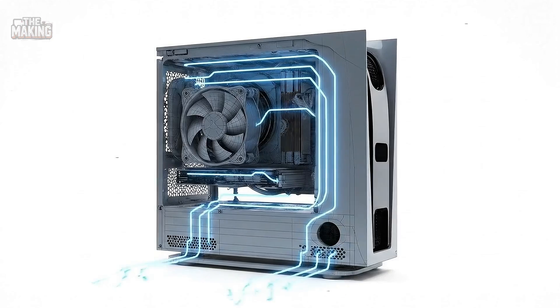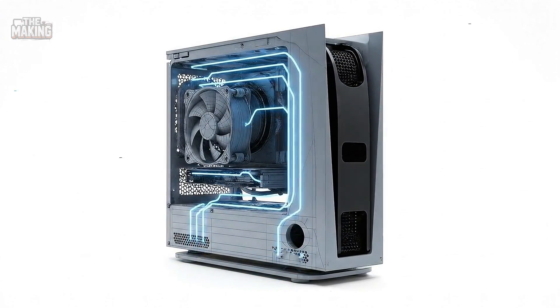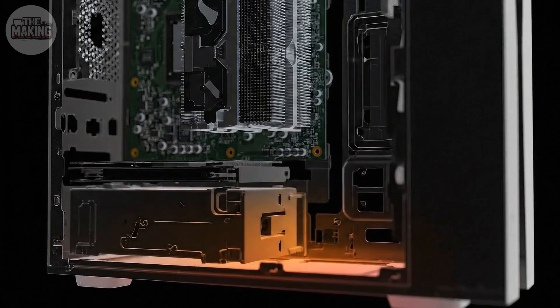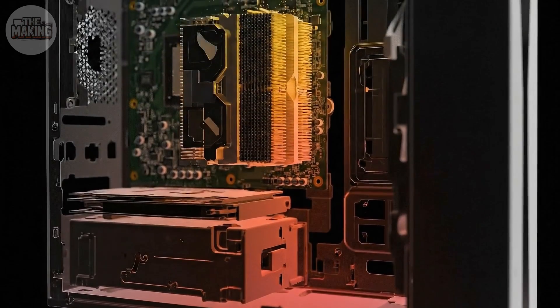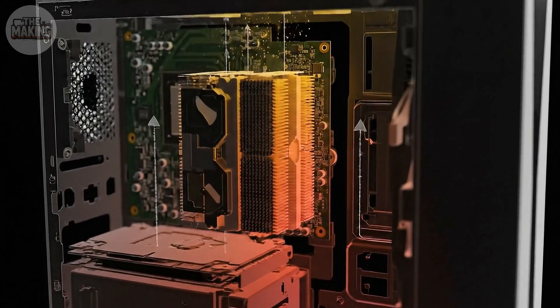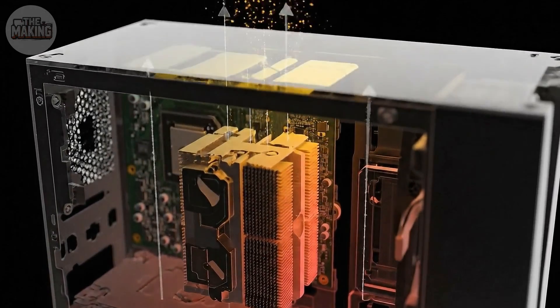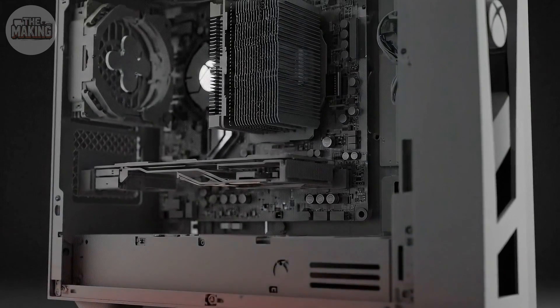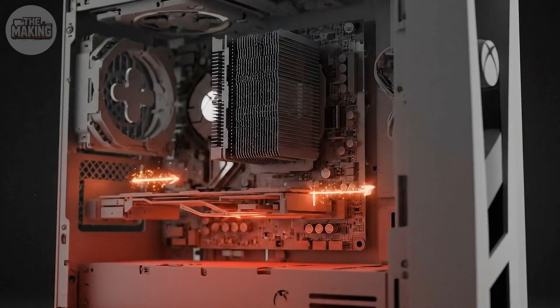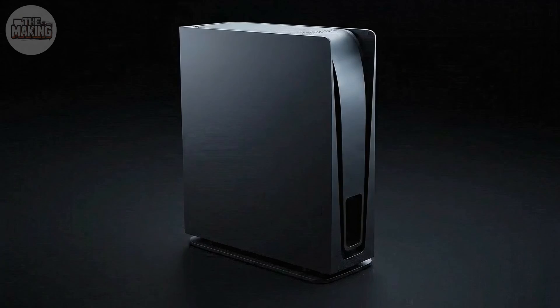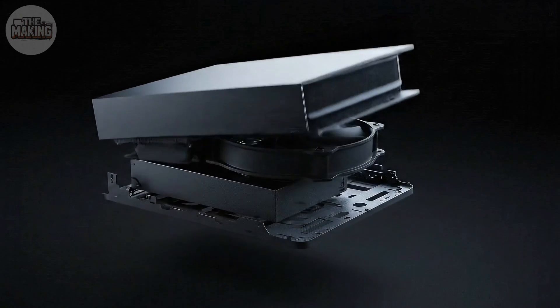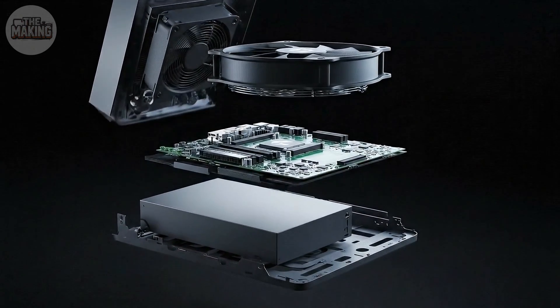Look at any console from the last 20 years. They're all lying down. Horizontal slabs. Microsoft said no, we're going vertical. And it wasn't about looking different. It was physics. Heat rises. Always has, always will. So why fight it? They built a tower where hot air does exactly what it wants to do anyway. Go up.